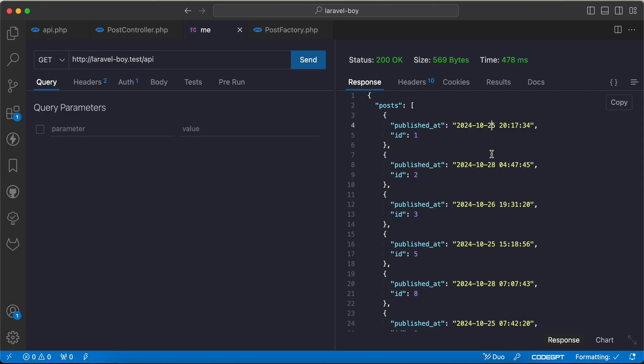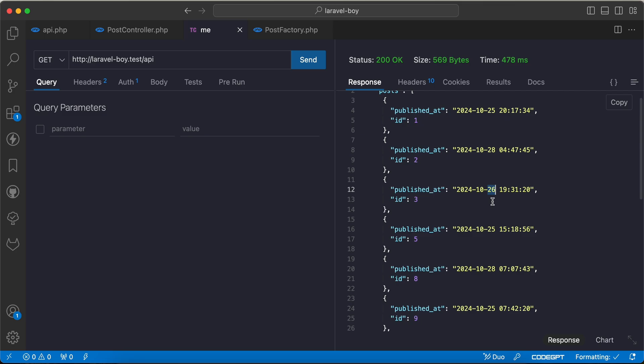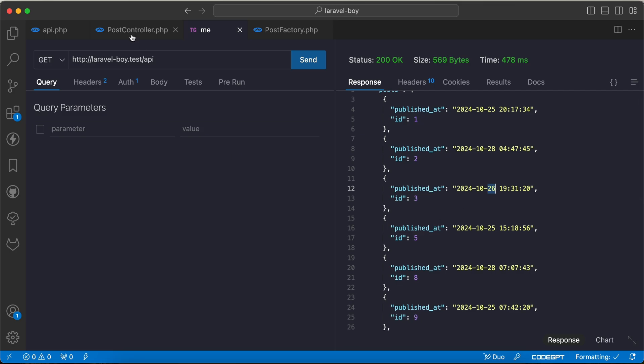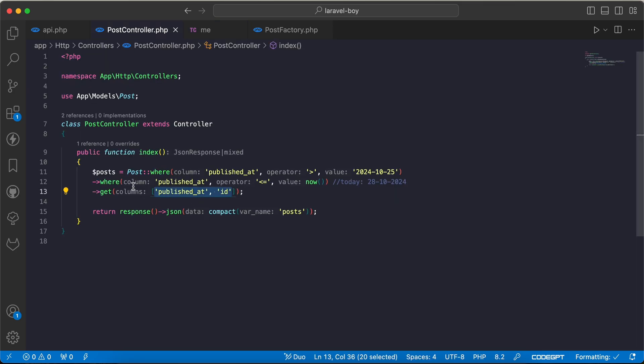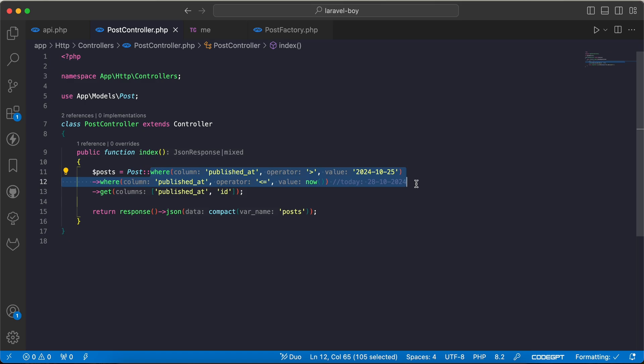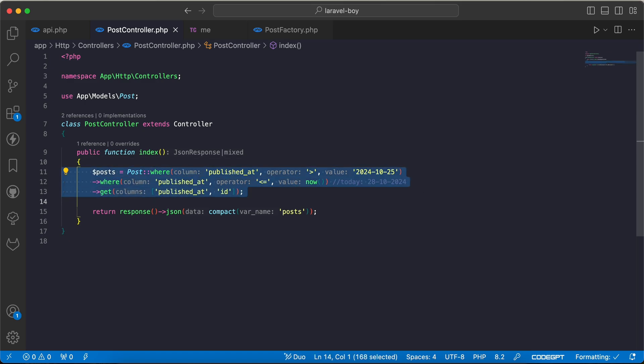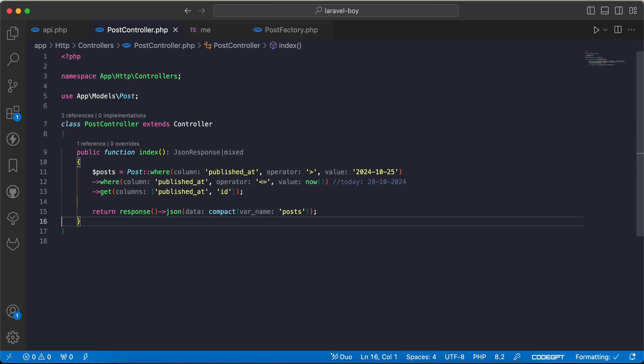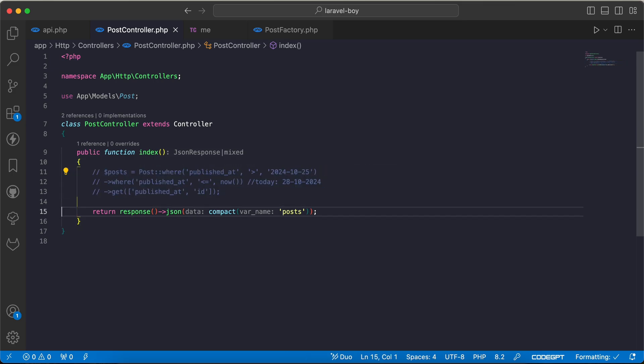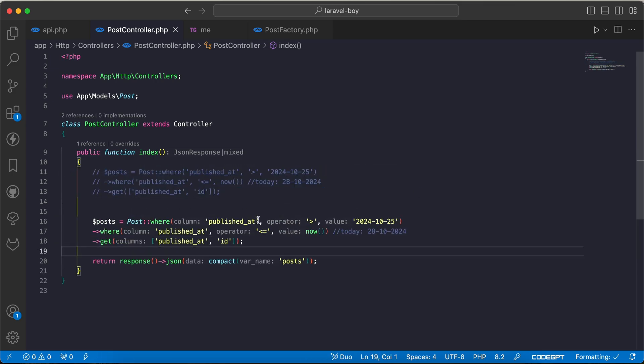But instead of using two methods or two where clauses here, we can make it only with one where, which is whereBetween. So if I comment this line, I will say here whereBetween.